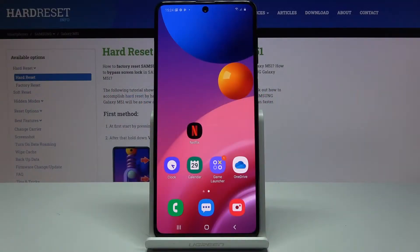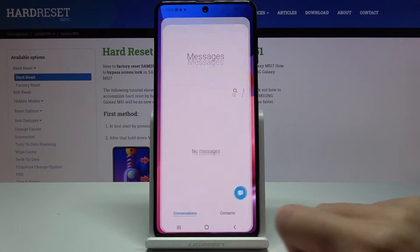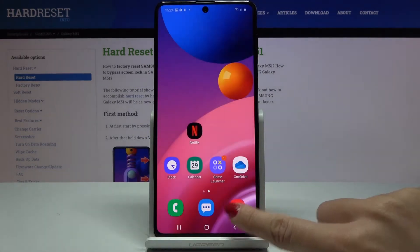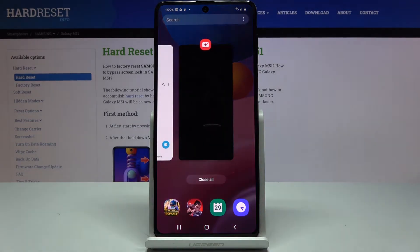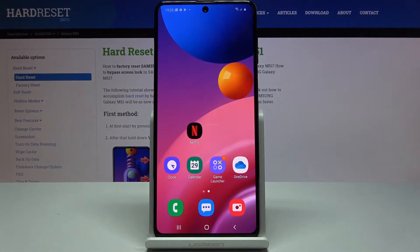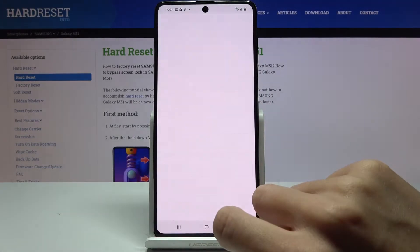In front of me is Samsung Galaxy M51 and let me show you how to change the navigation bar on this device. Currently we are set up with button navigation — here we've got a home button, back button, and recent items button. If you'd like to apply gesture navigation, you have to open the settings.